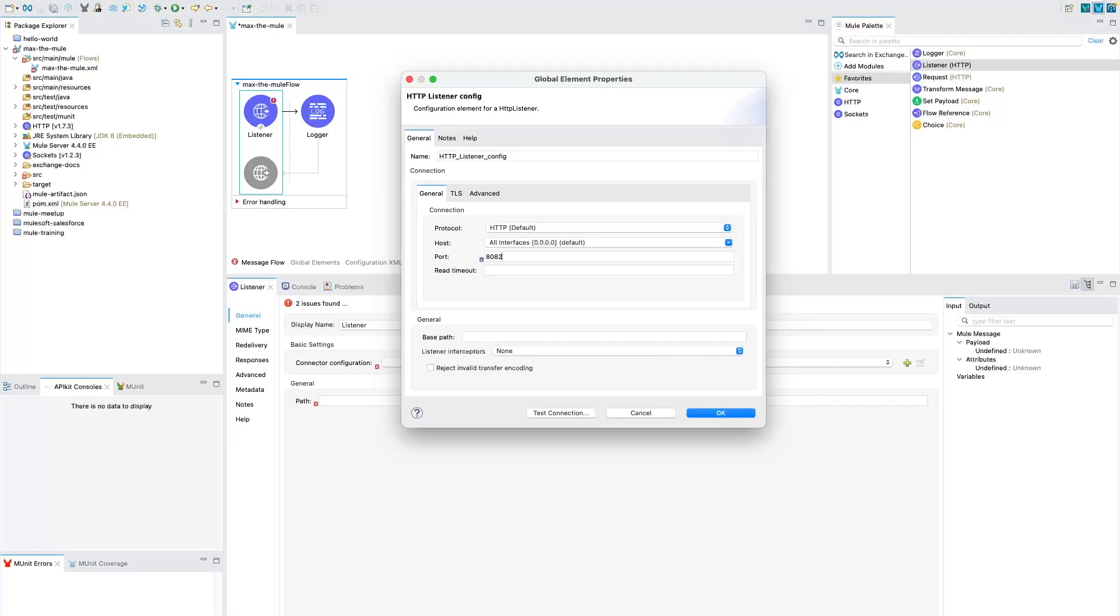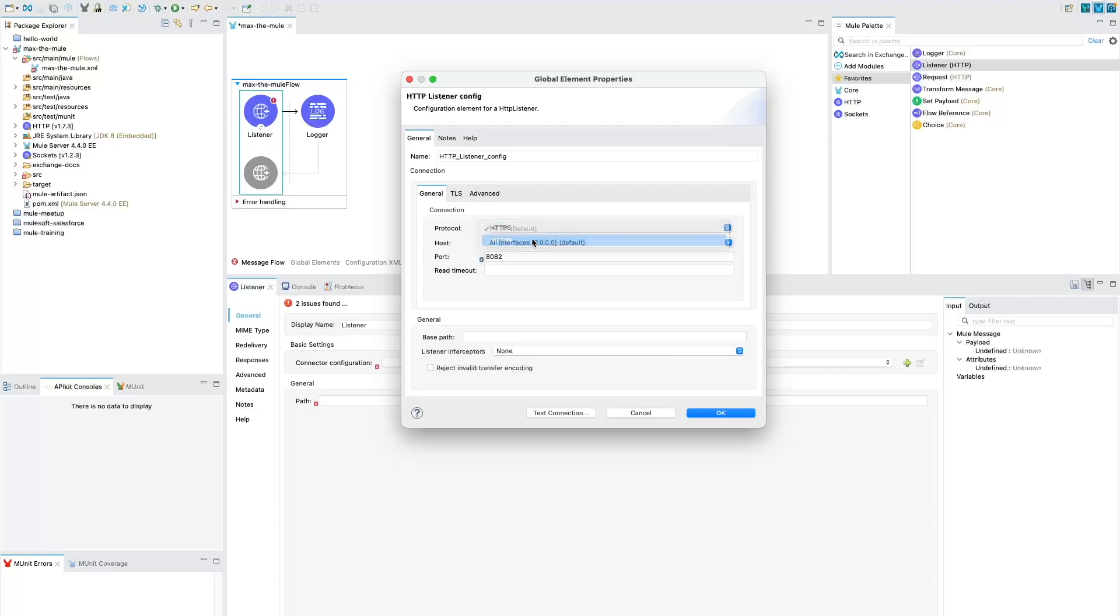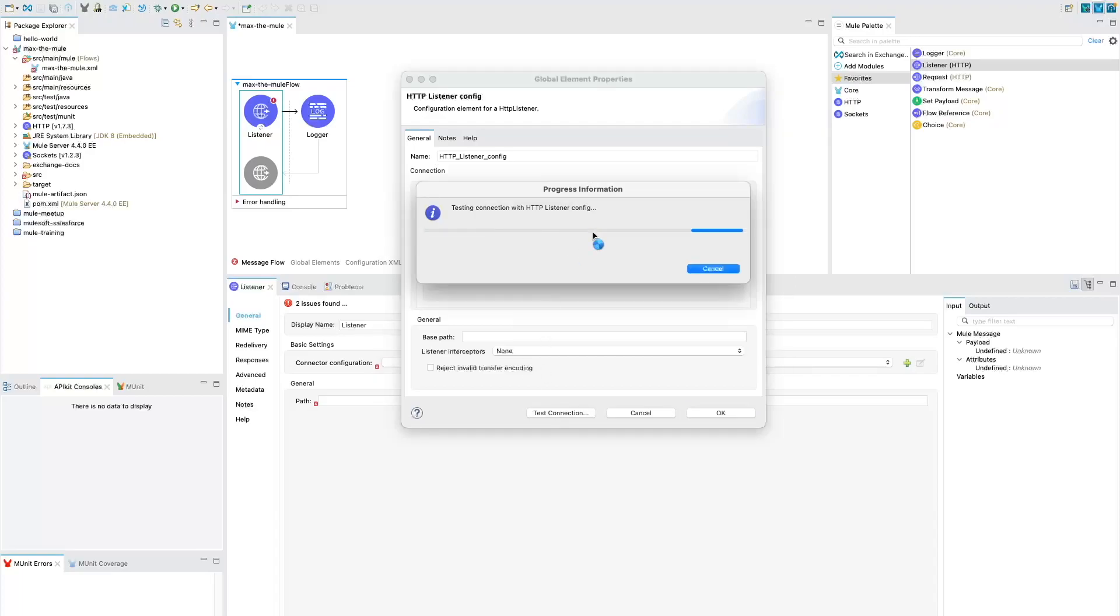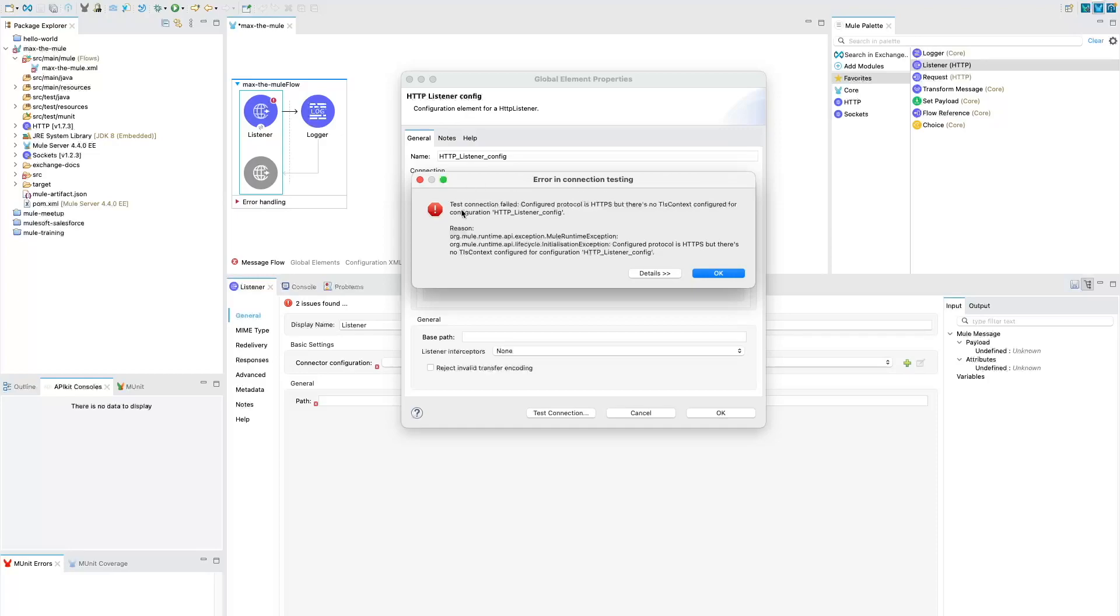I am going to change the port to 8082 and protocol from HTTP to HTTPS and let's test the connection. Now if you test the connection you see that connection is not working because it says there is no TLS context configured for our configuration HTTP connection listener.